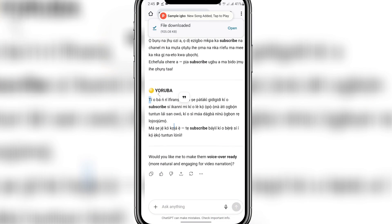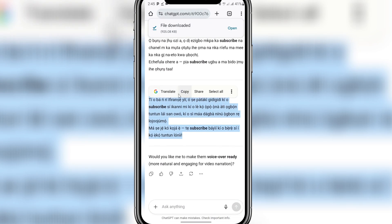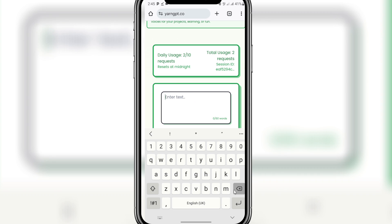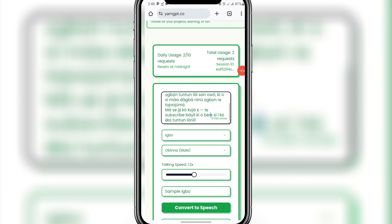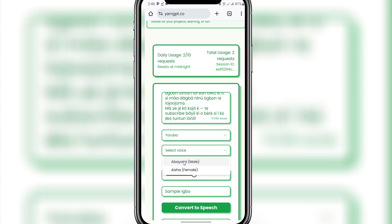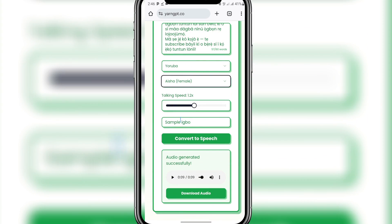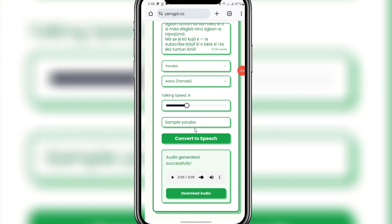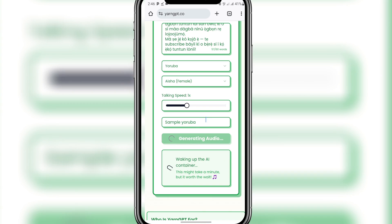Copy the Yoruba text and come back to YarnGPT. Paste your Yoruba here — it should be within 60 words. Change the language to Yoruba, select your voice, then reduce the speed to 1x. Name it 'sample Yoruba.' Click 'Convert to Speech' and wait for it to generate in Yoruba. You can then download it to your phone and use it to create any kind of content you want. This is free and you can create 10 voiceovers a day, renewing every day at midnight.